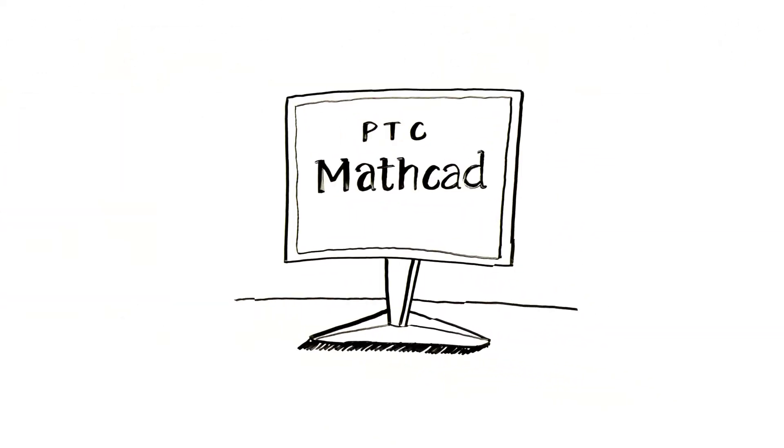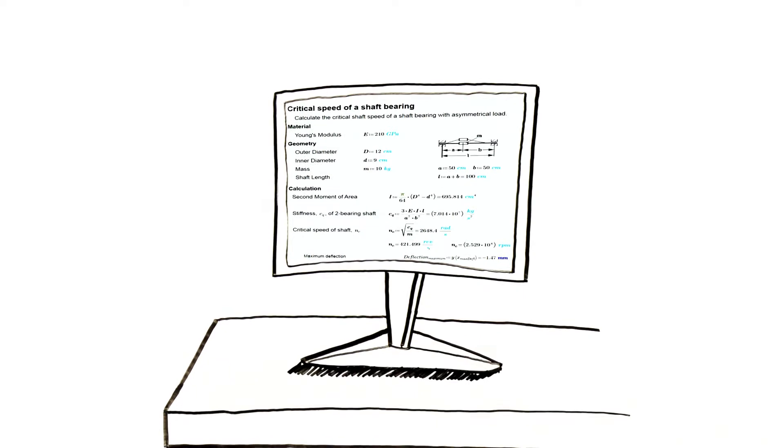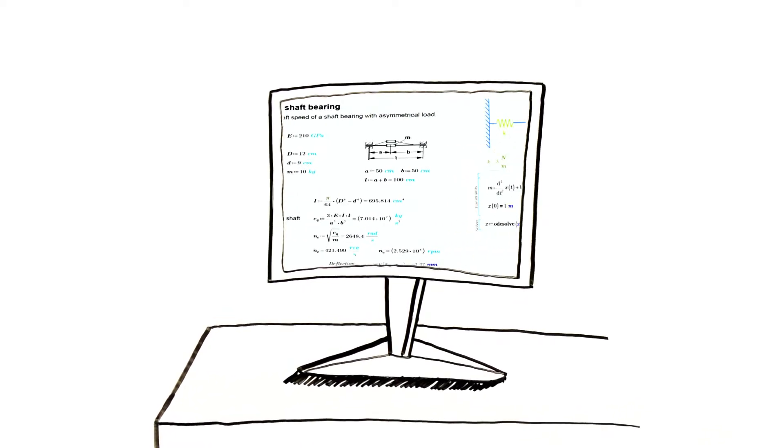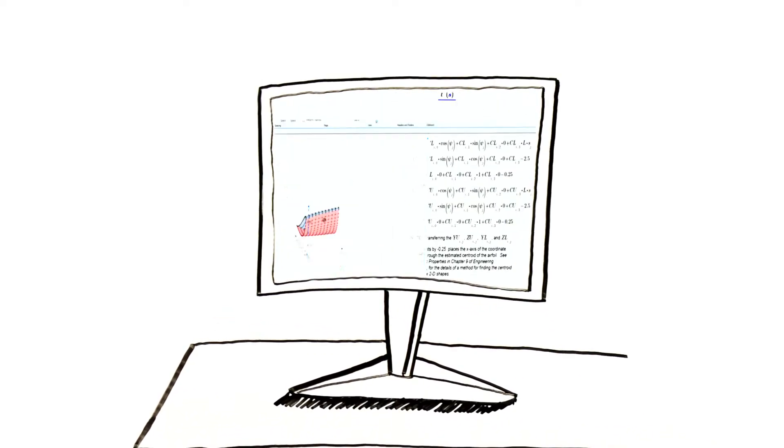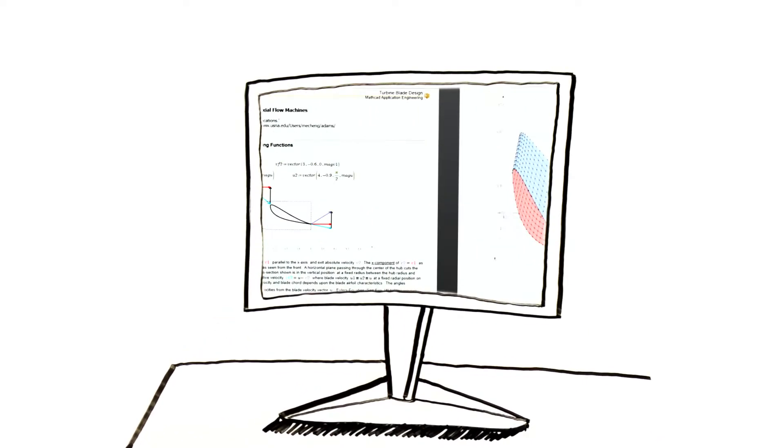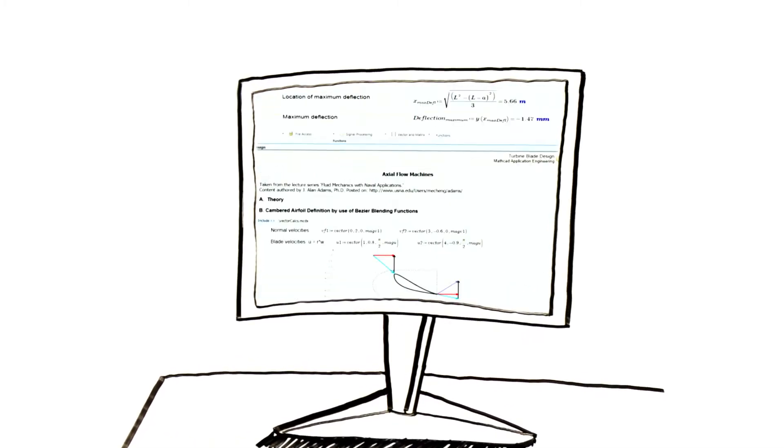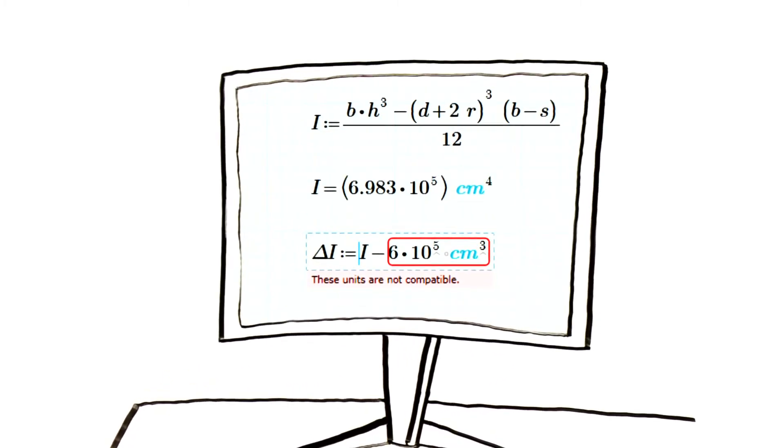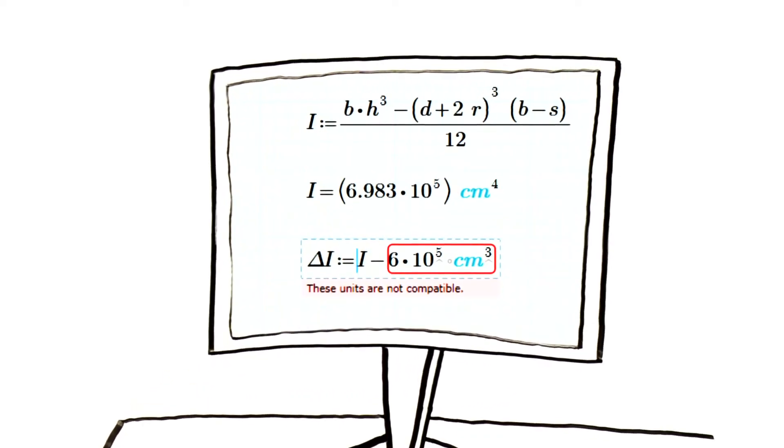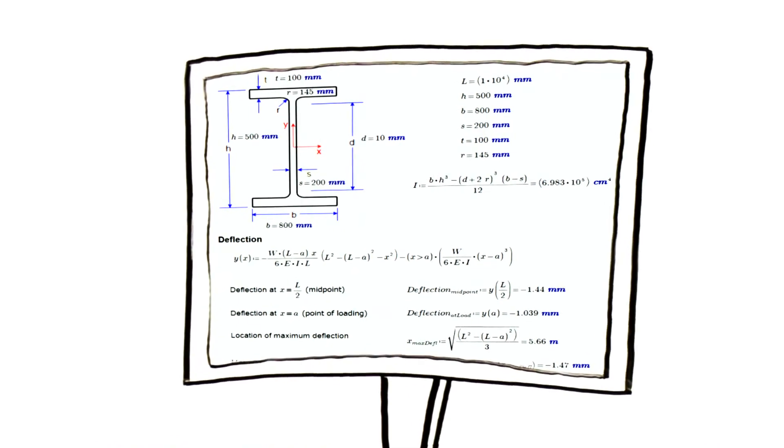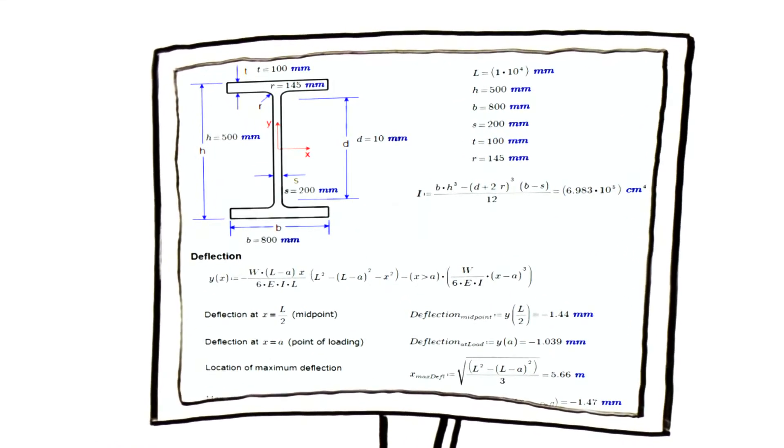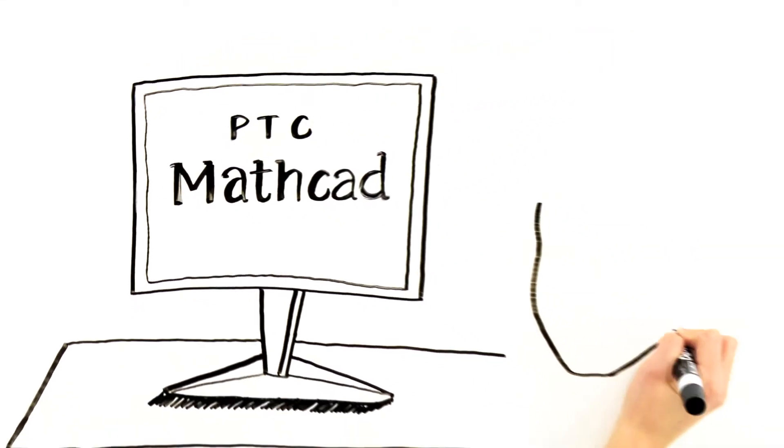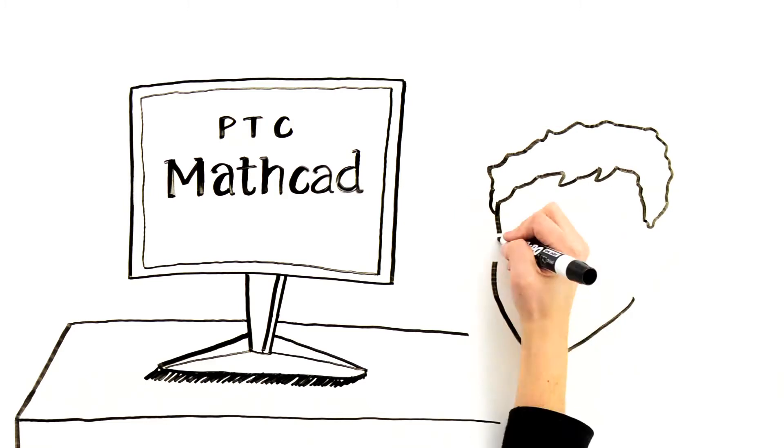With PTC MathCAD, engineering knowledge can be described using natural math notation, mathematical formulas, illustrative graphs, explanatory text and annotations. Units are checked and reconciled. It's easy to learn and easy to use.